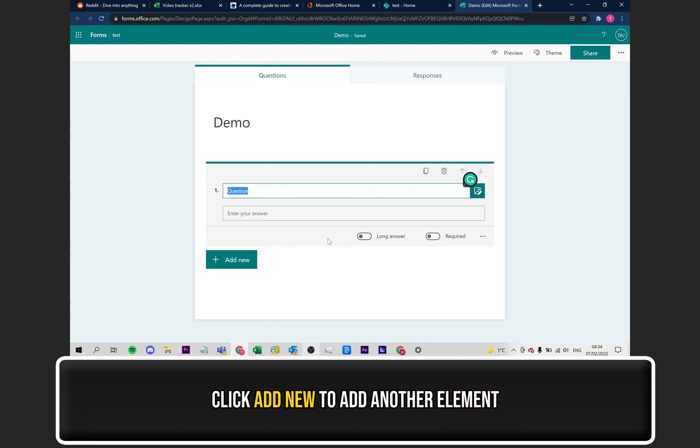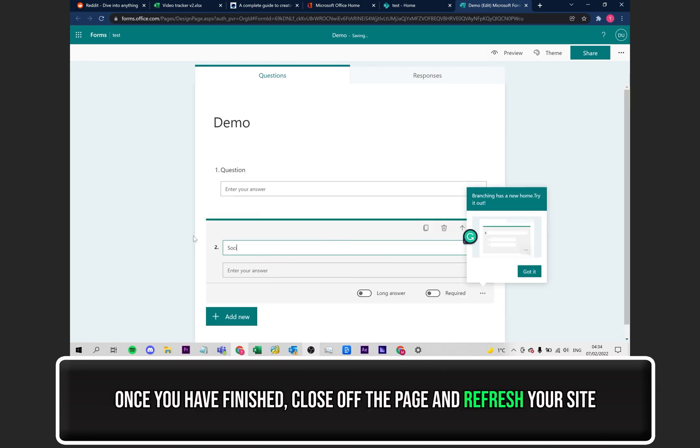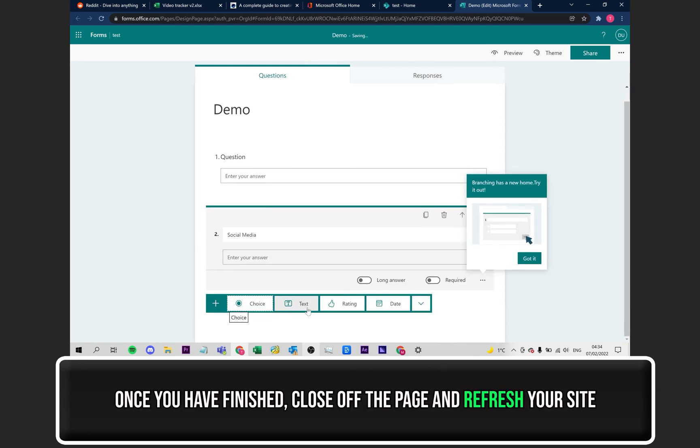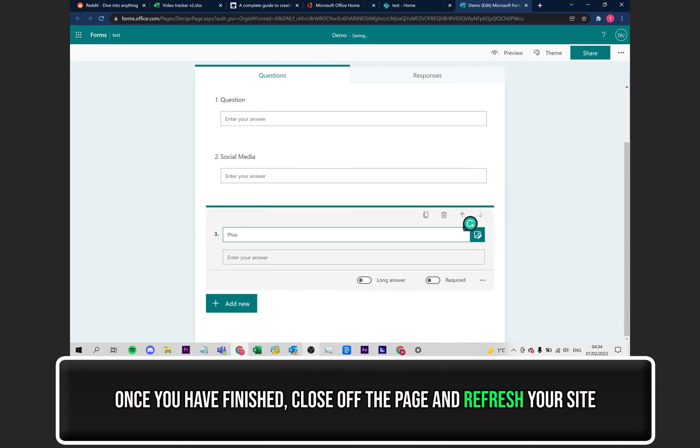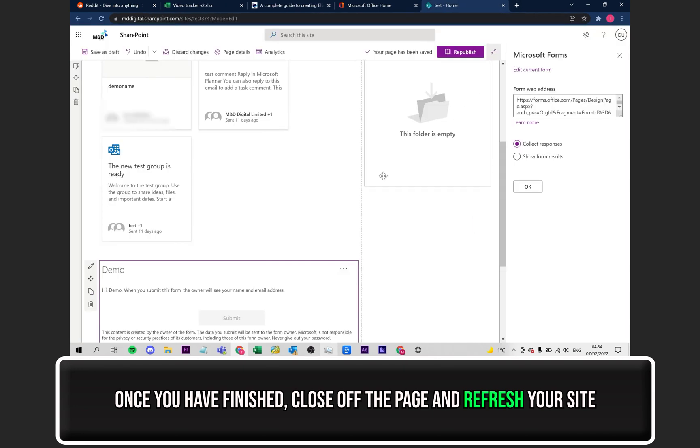You can also add a new element underneath by clicking on Add New. Feel free to mess around with the different options until you've got it the way you want. Once you've finished, all you have to do is close this page and refresh your site.